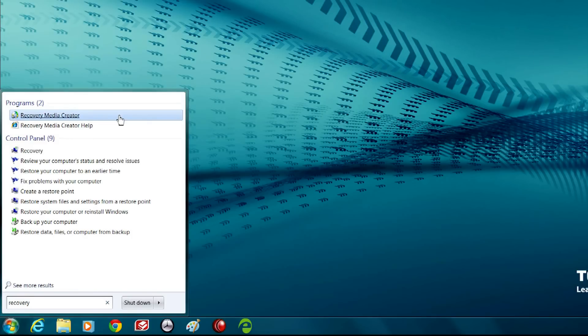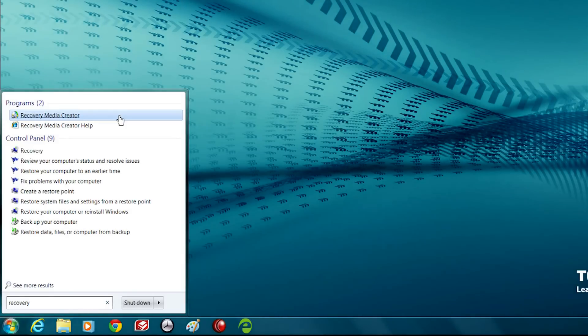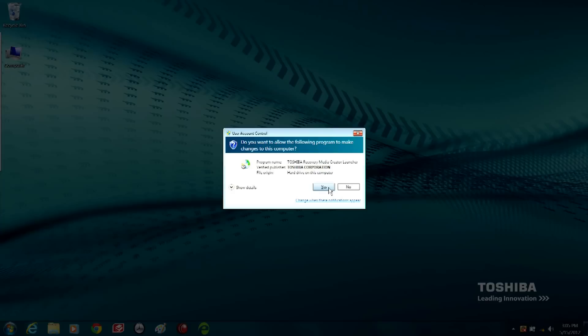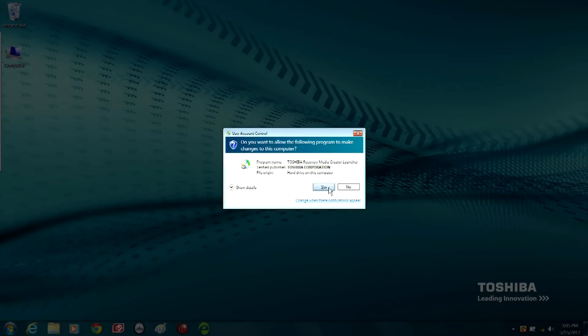Toshiba Recovery Media Creator, Toshiba Recovery Disk Creator, or Recovery Disk Creator may be listed instead. Select Yes when the dialog box appears. Selecting No will exit the program.